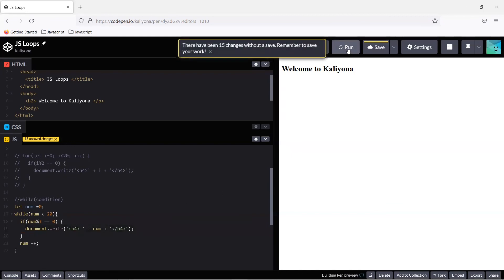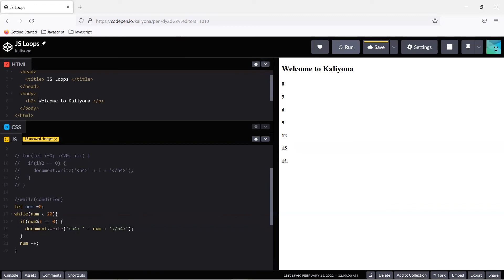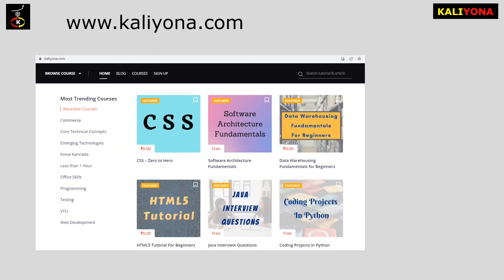When I run the output, the while loop prints numbers divisible by 3: 0, 3, 6, 9, 12, 15, 18. This is how the while loop works.